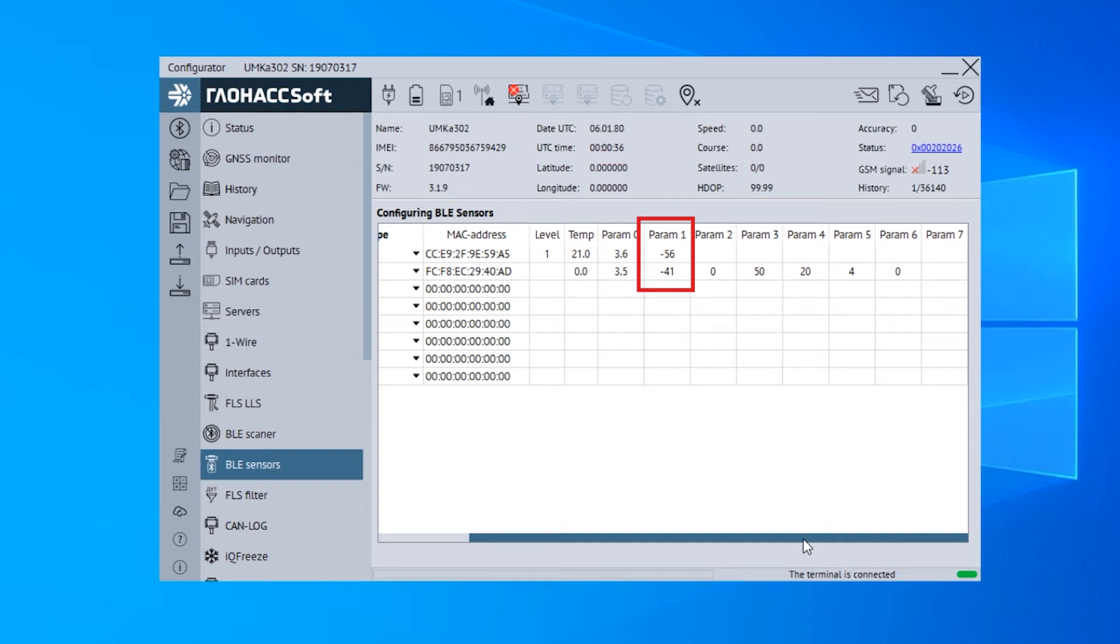The average value must be within the negative 45 to negative 85 decibels range for the connection to be considered stable.